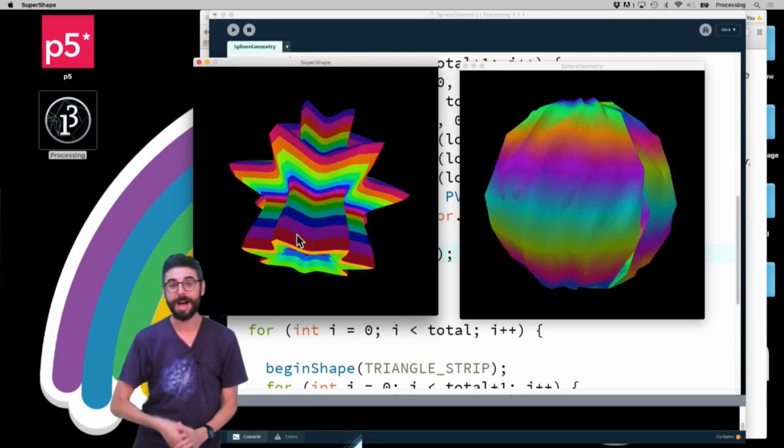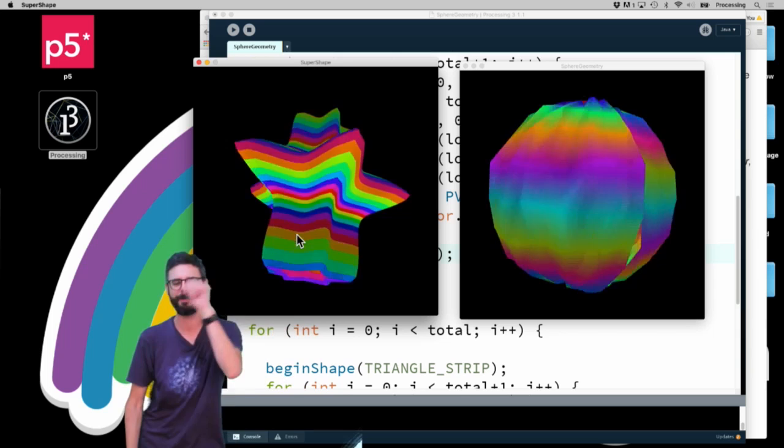So thanks for watching this sphere geometry video. Stay tuned also, I'm going to look at how to maybe do this with WebGL in JavaScript in a separate video. So I've also got that coming as well. See you soon.